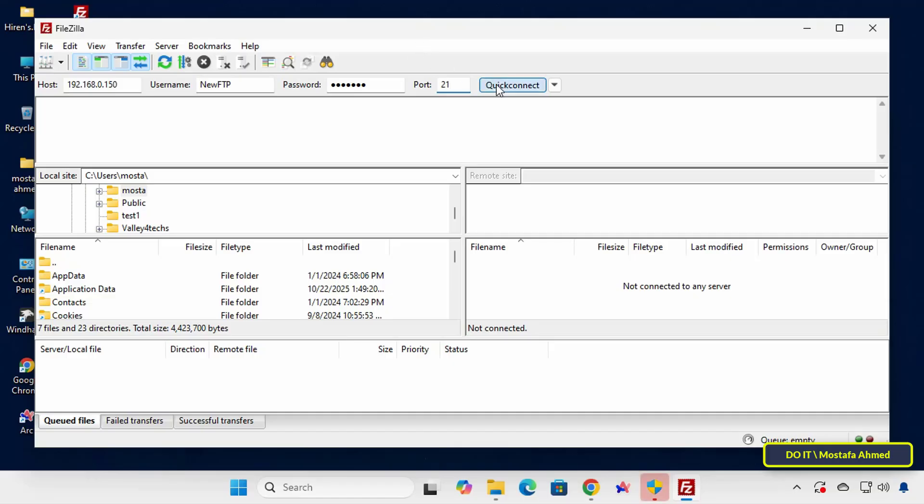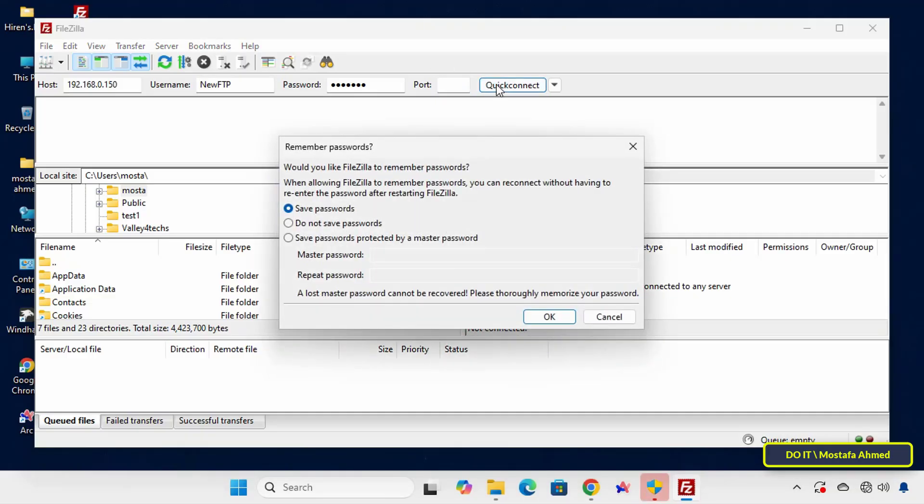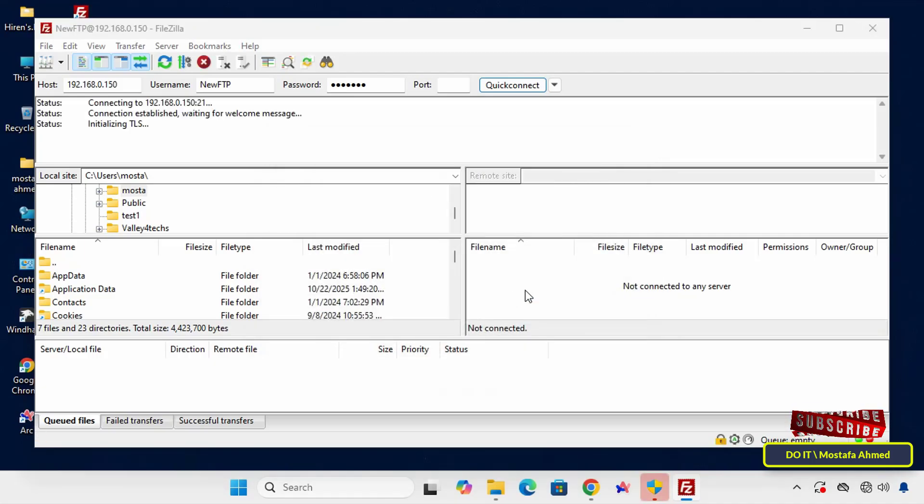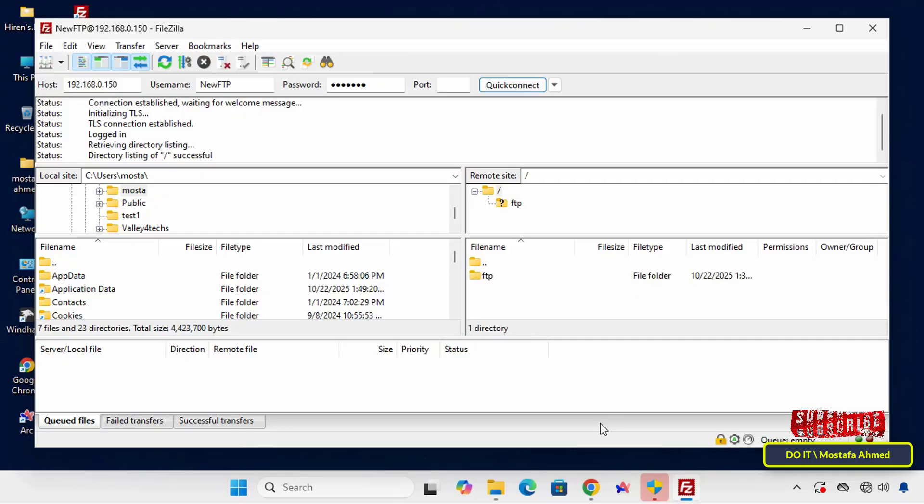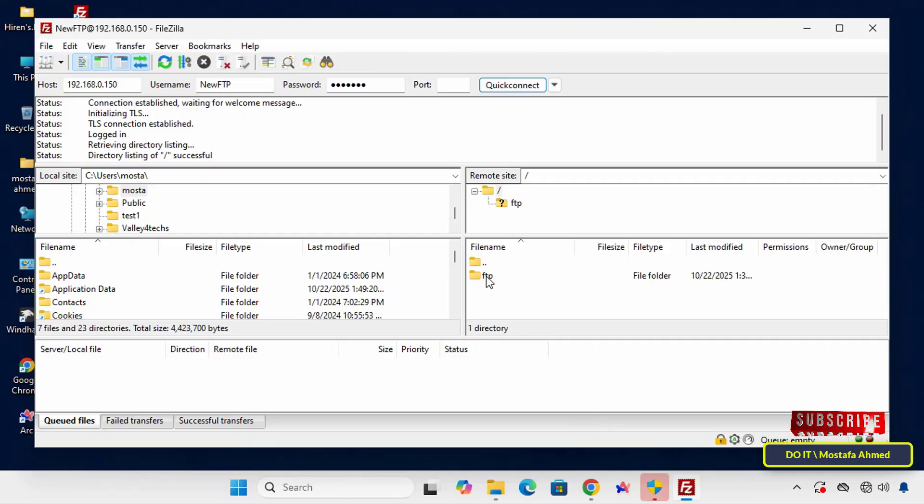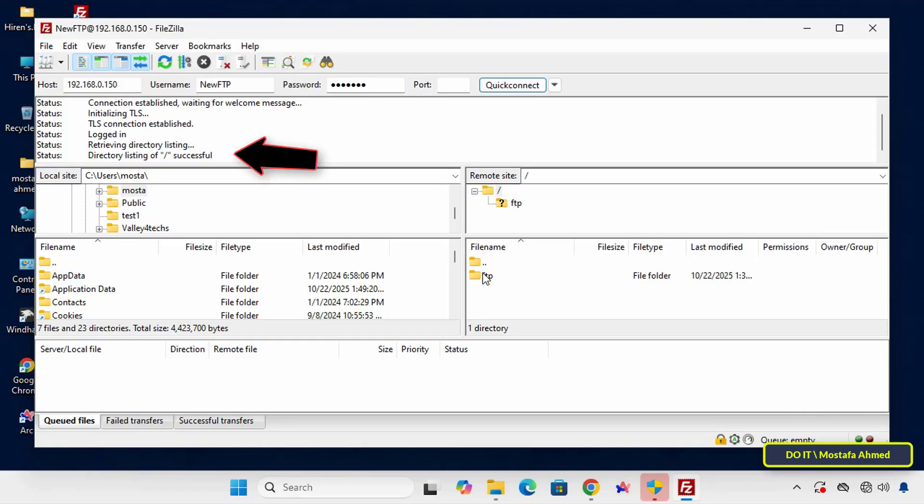You can save the password or not, depending on your preference. This tells the server to immediately attempt to connect using the information we just entered. And the connection will be established. If you see Login Successful, this means the connection was successful and the FTP server is working properly.